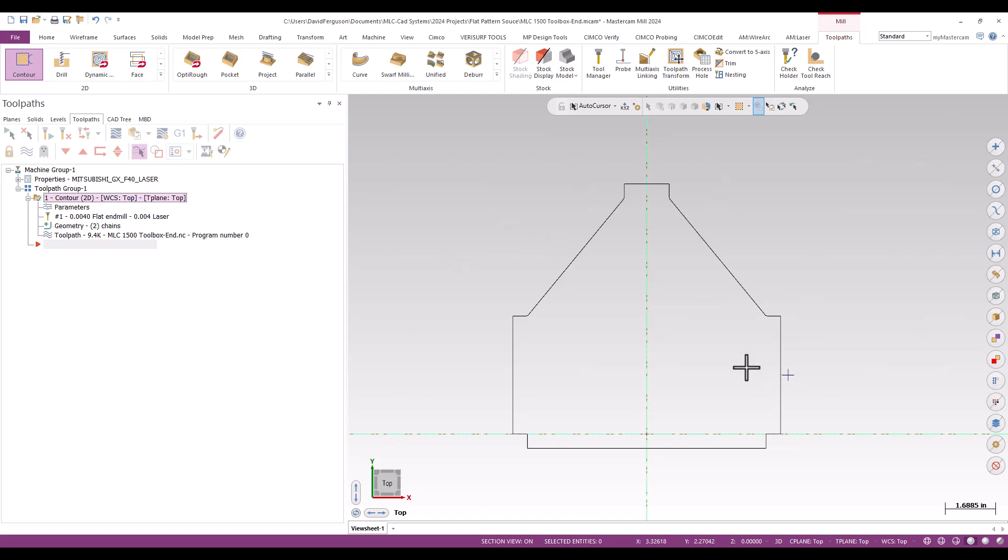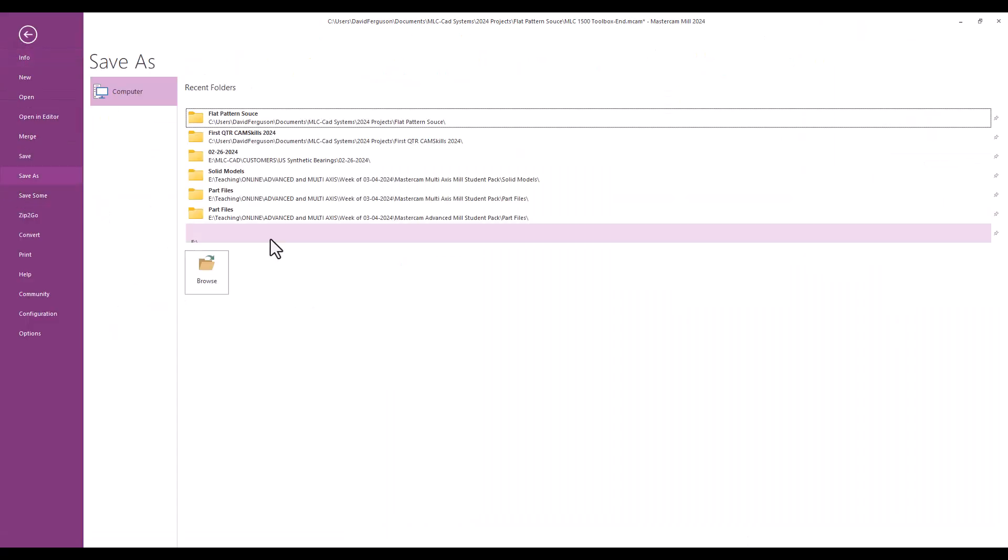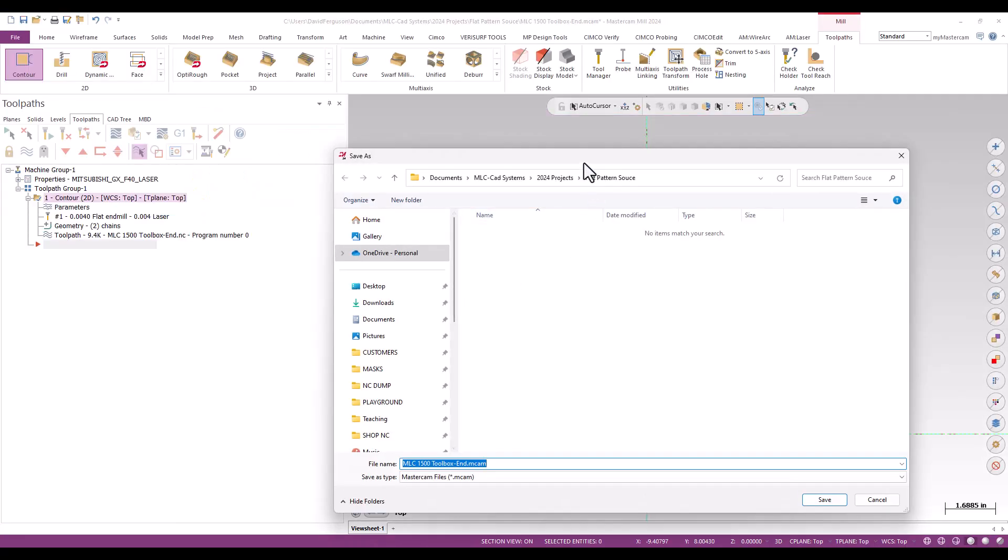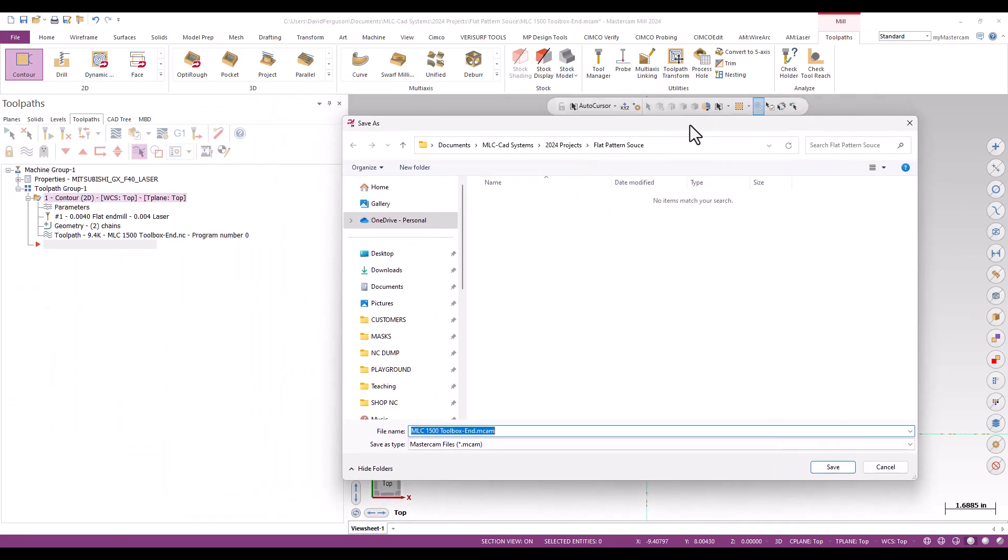So with that toolpath saved, I'm just going to do a file save as. And I'm just going to put this right back where I got it from. And I'm just going to call this, this was an end piece. And I'll just go ahead and tag that as a source just so I can find it again easy. There we go. And I'll go ahead and hit save.